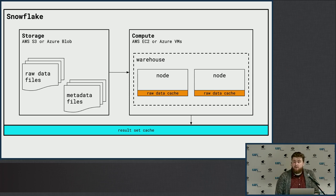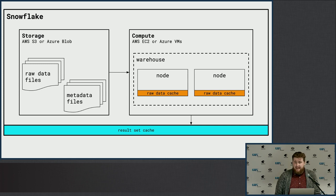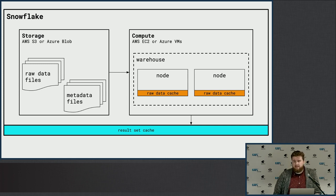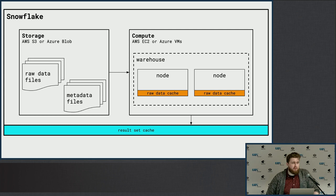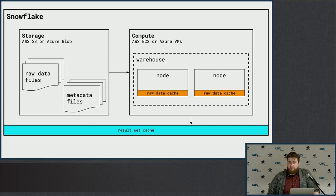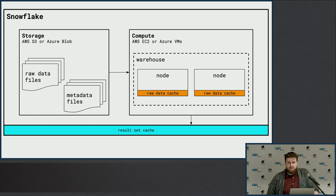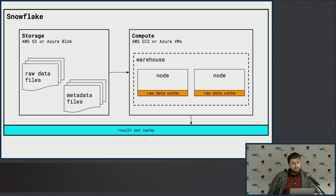So your end users, they care about latency. You can make that look better too. Cool. Good question.